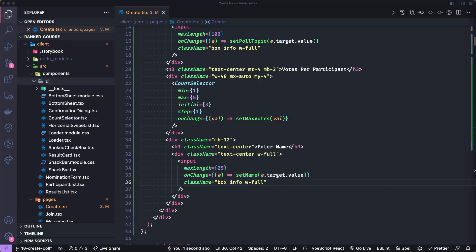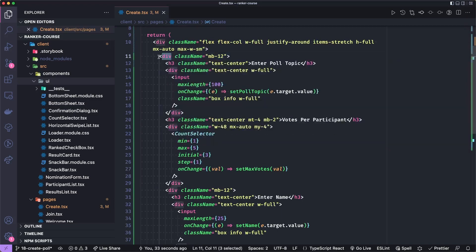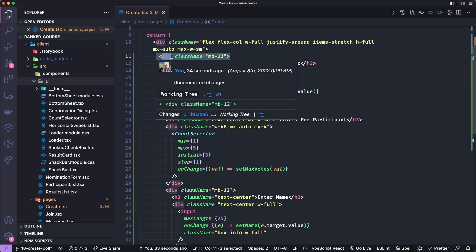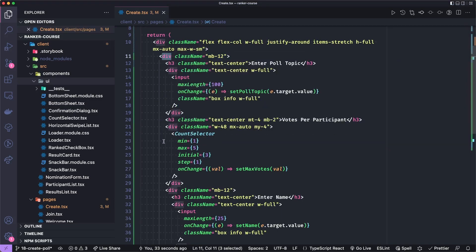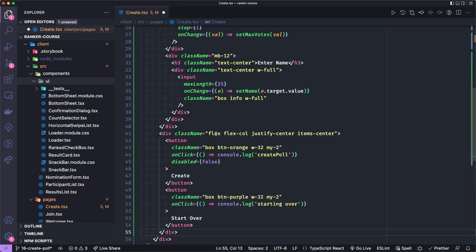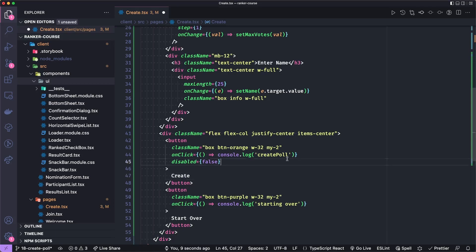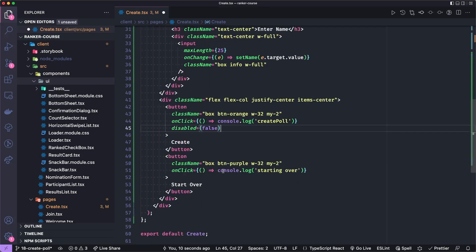So lastly, I want to add a button to submit this data or to start over, meaning to go back to the home page. We'll add another flex column with items centered. The first button will say create poll, and right now we're just going to console.log create poll. And then the start over we'll console.log starting over when we click it.